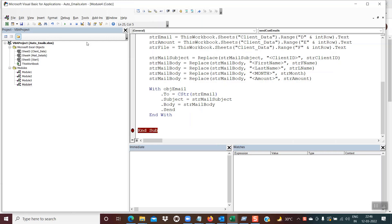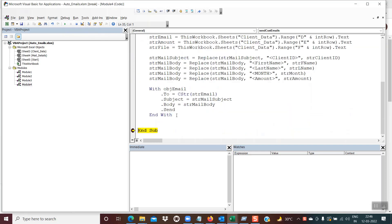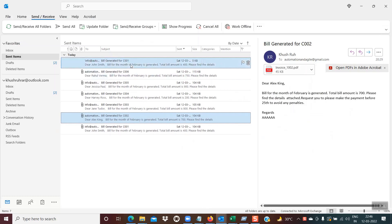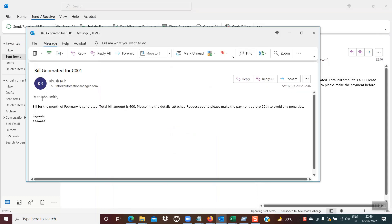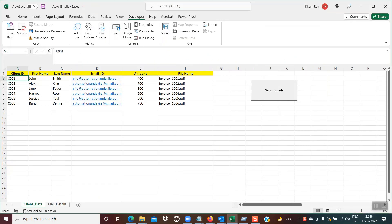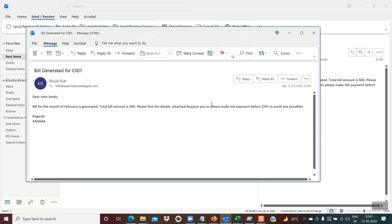I'll set a breakpoint and execute to demonstrate. After execution, checking Outlook shows the latest email has the subject 'bill generated for C001'. Only one email was sent because we hard-coded the row number as 2, so only the details for row 2 — C001, John Smith — were used. Also notice there is no attachment, and only a single email was sent. Our intention is to send all emails to all clients with attachments, which we'll implement next.